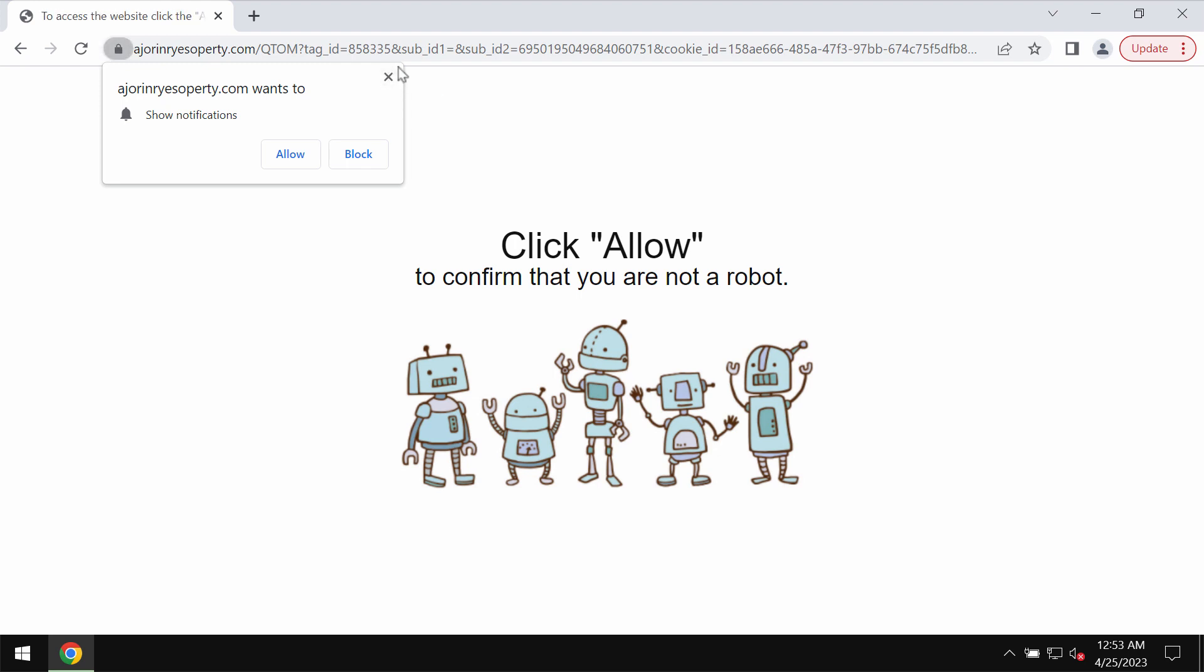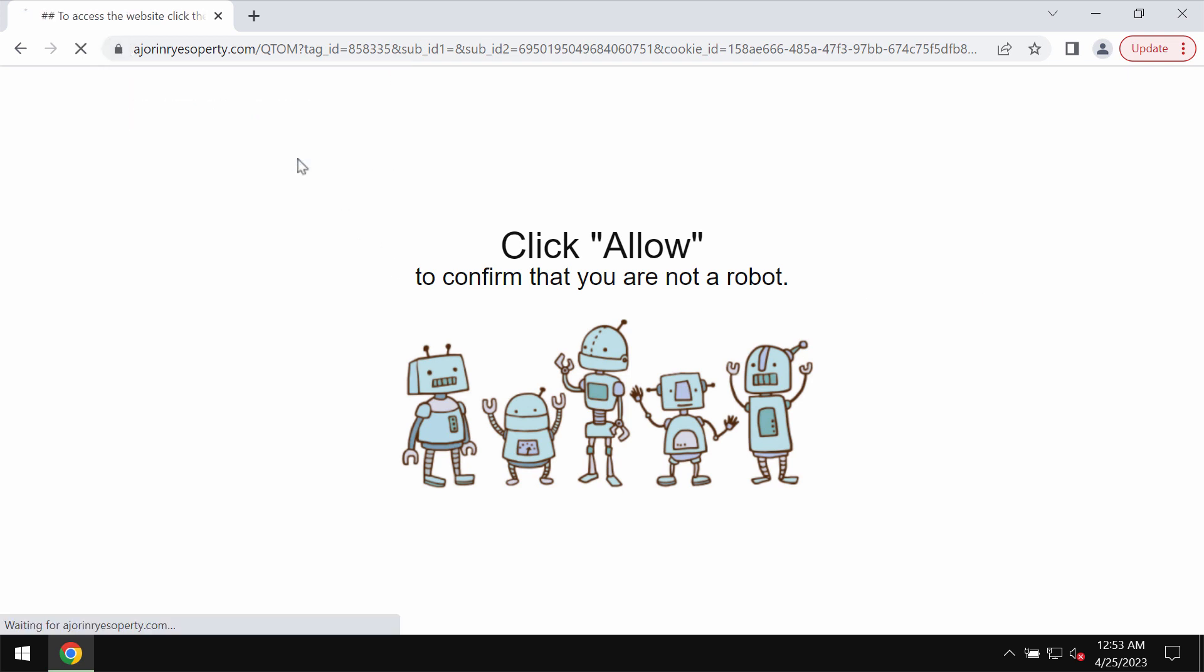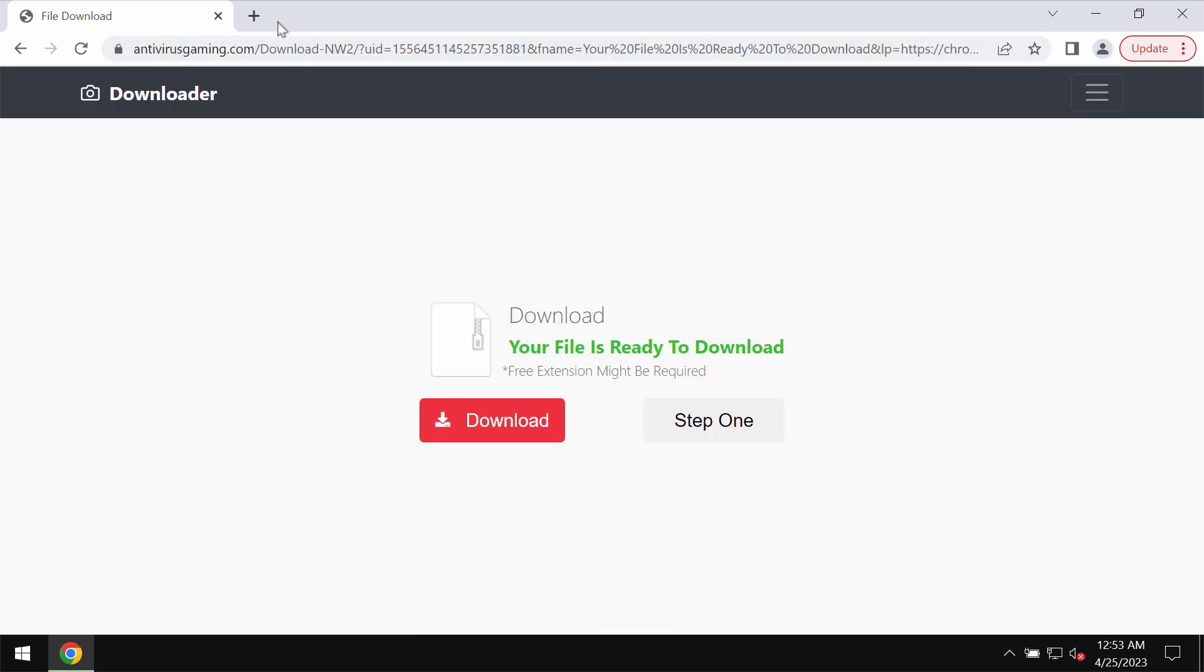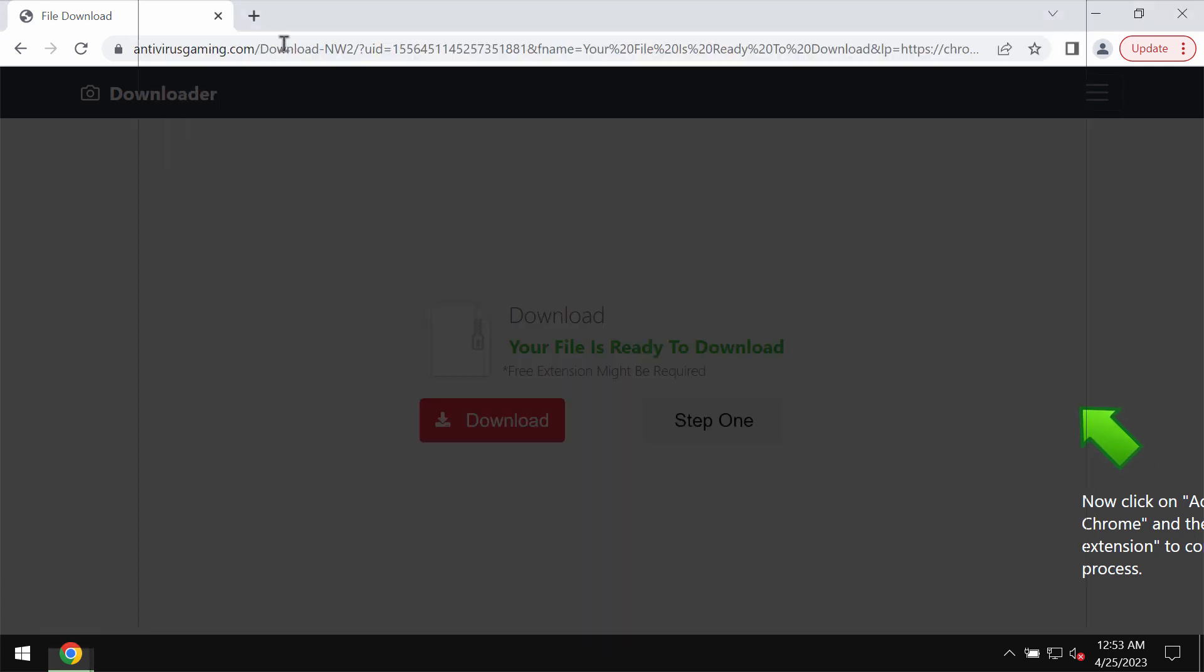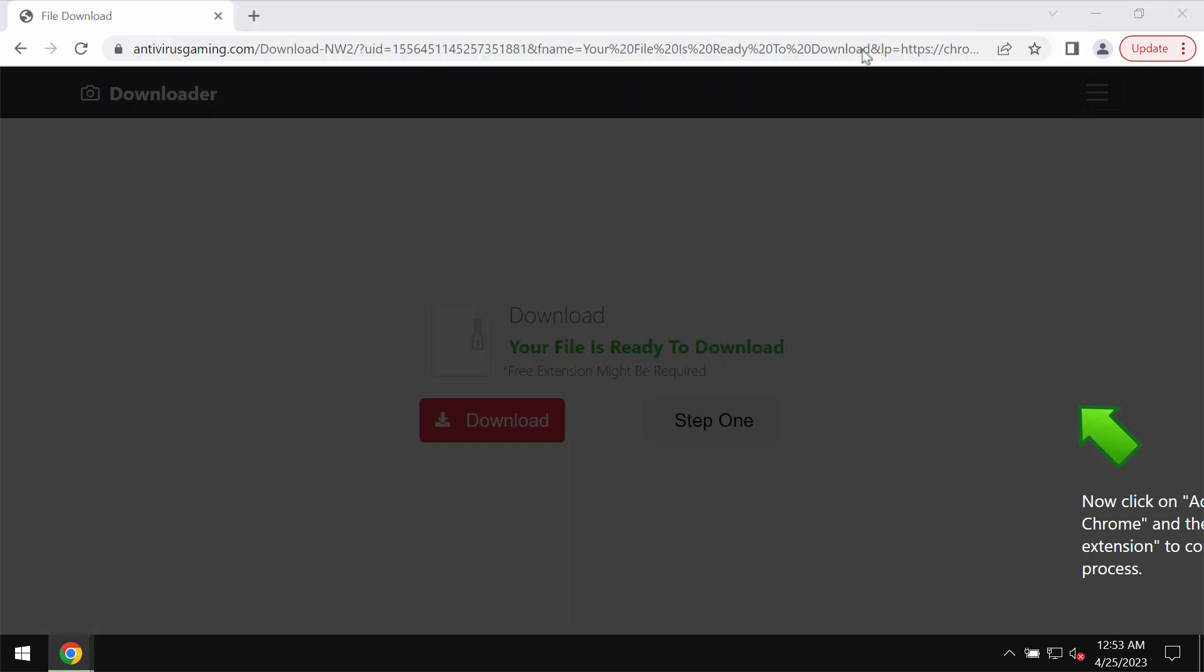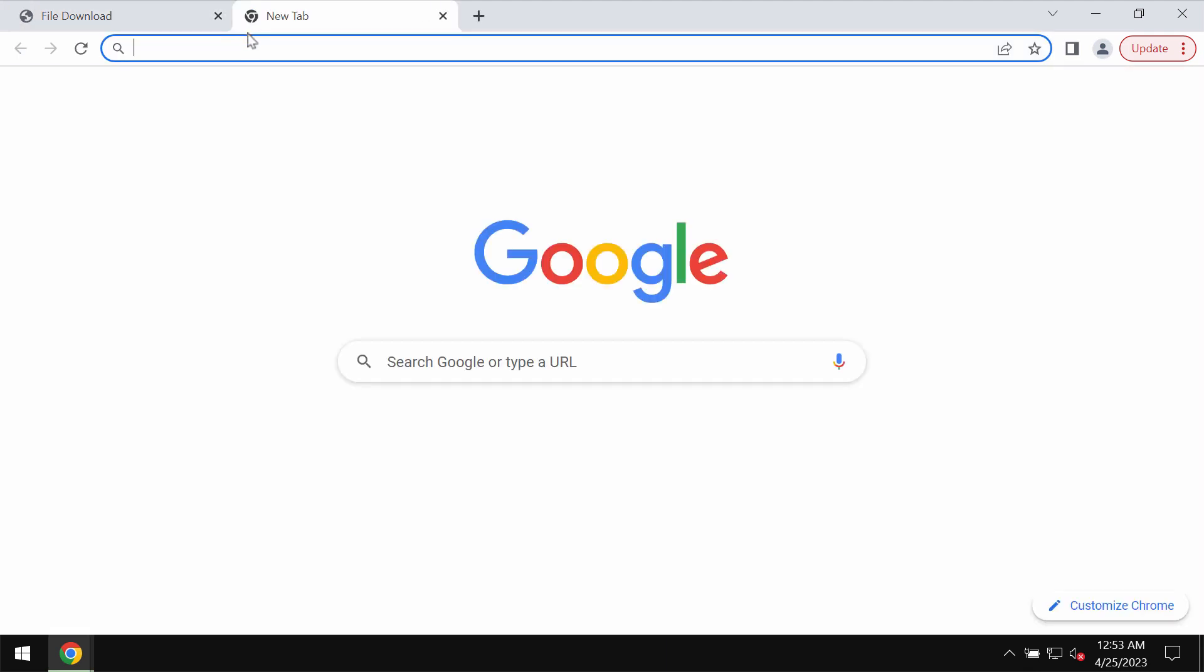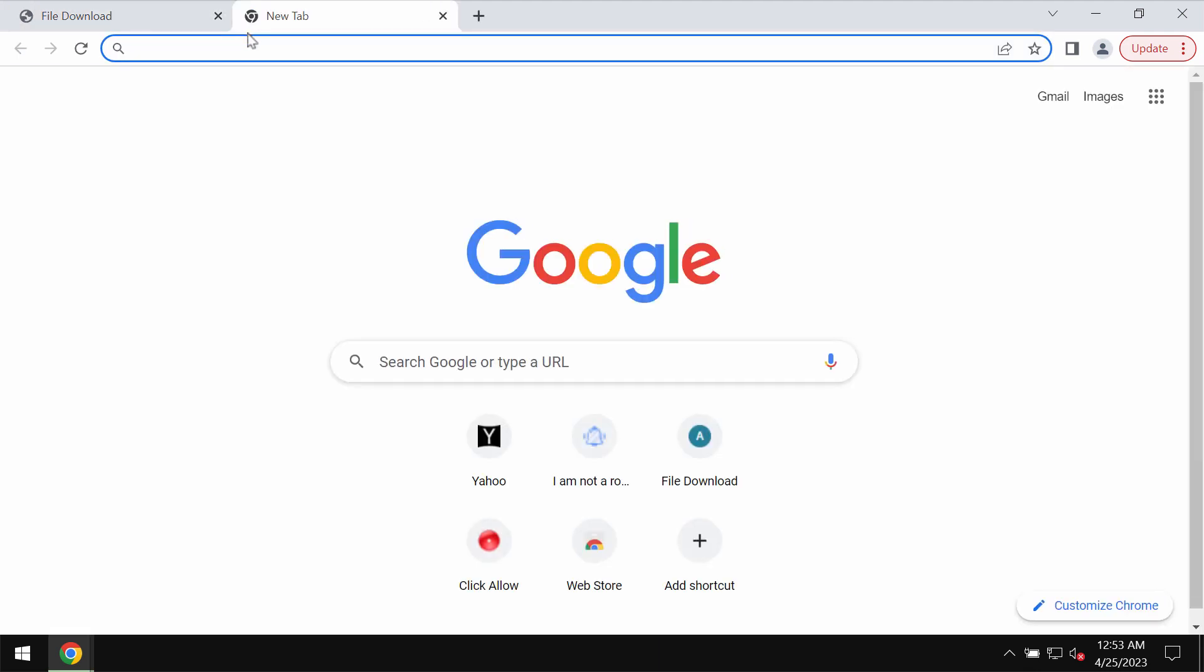They try to make you click on a special allow button supposedly to help you prove that you are not a robot, but if you mistakenly click on allow, your browser would be hijacked with plenty of advertisements displayed as random push notifications. Also, you may be redirected to some other dangerous resources on the internet.